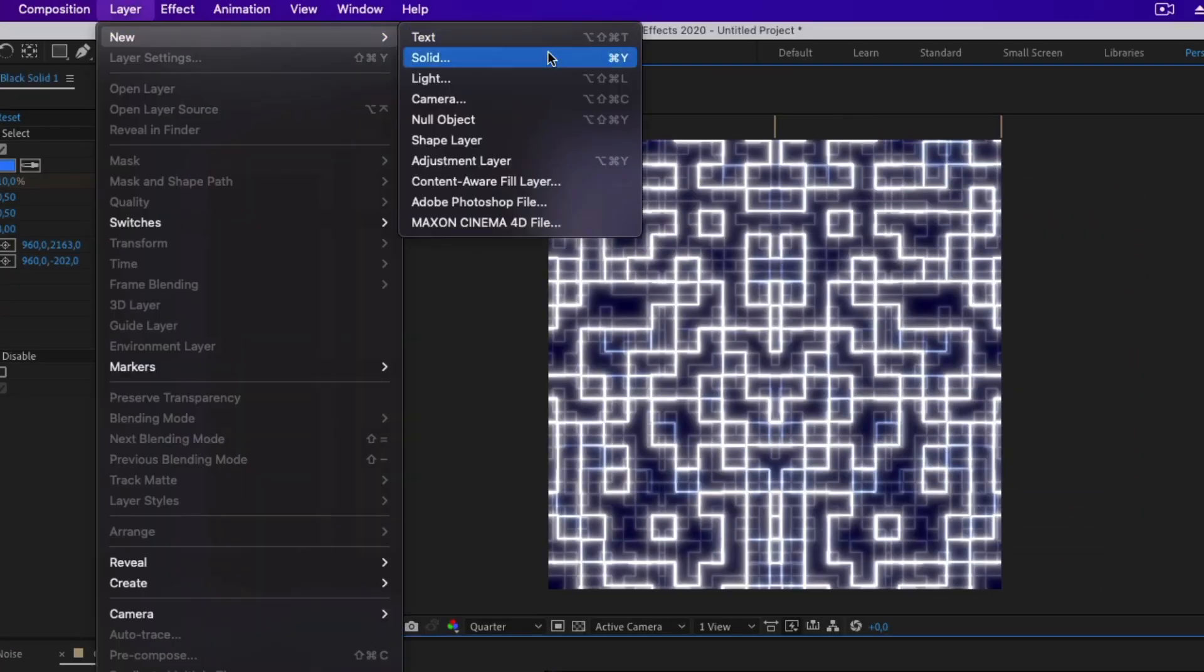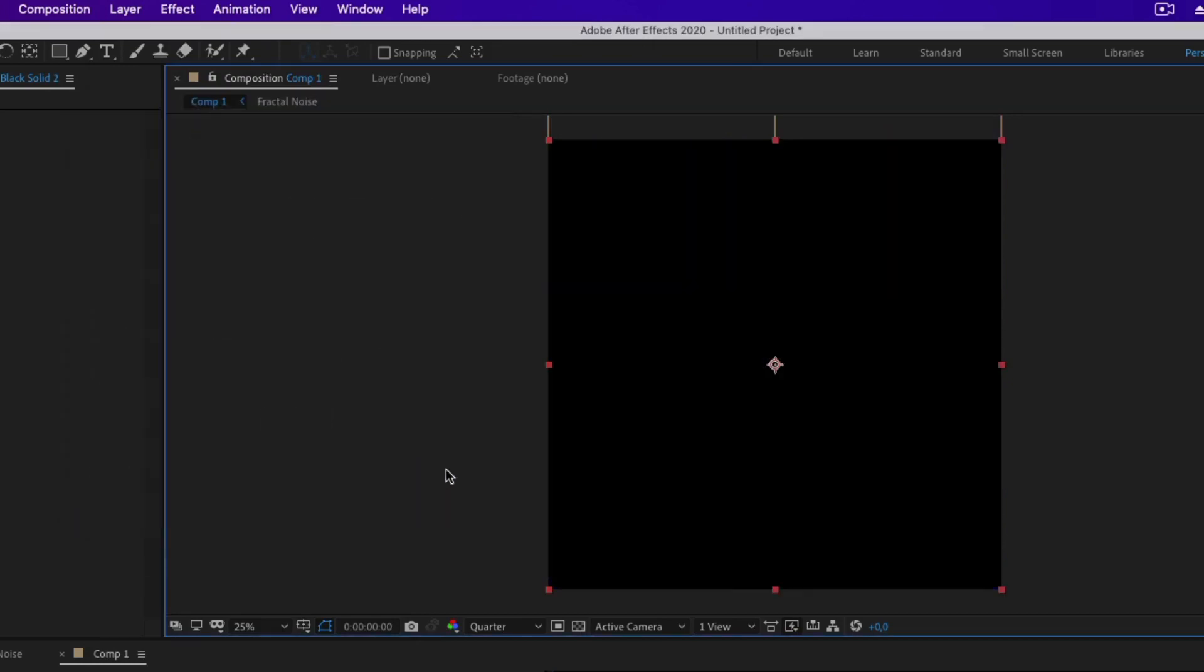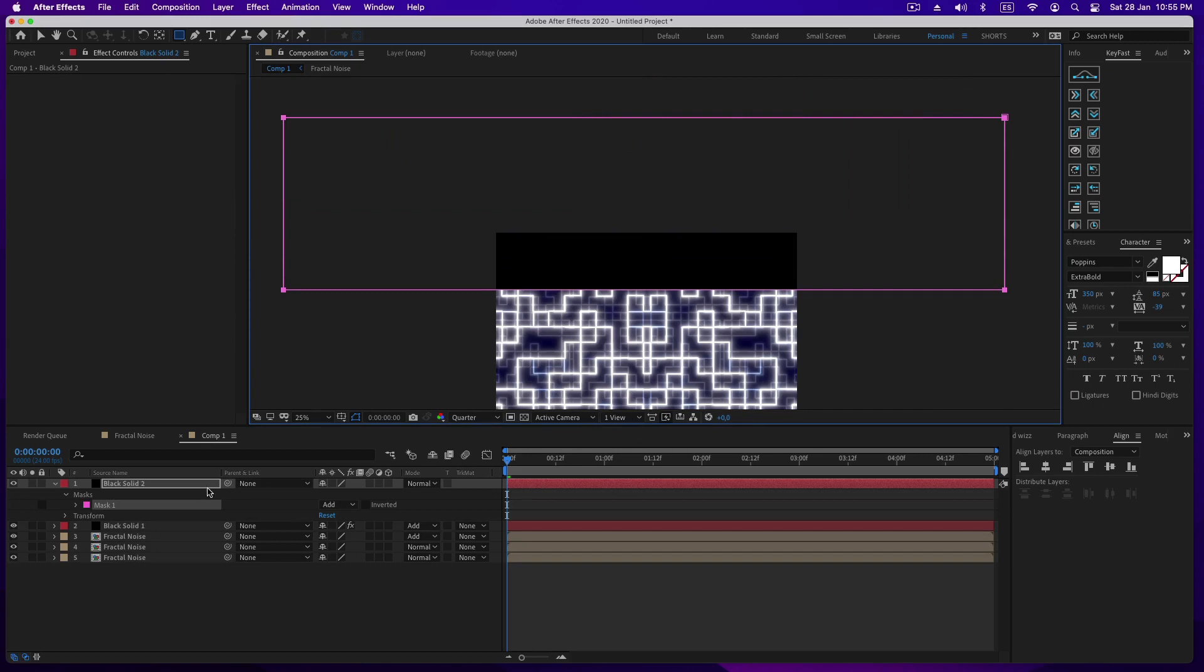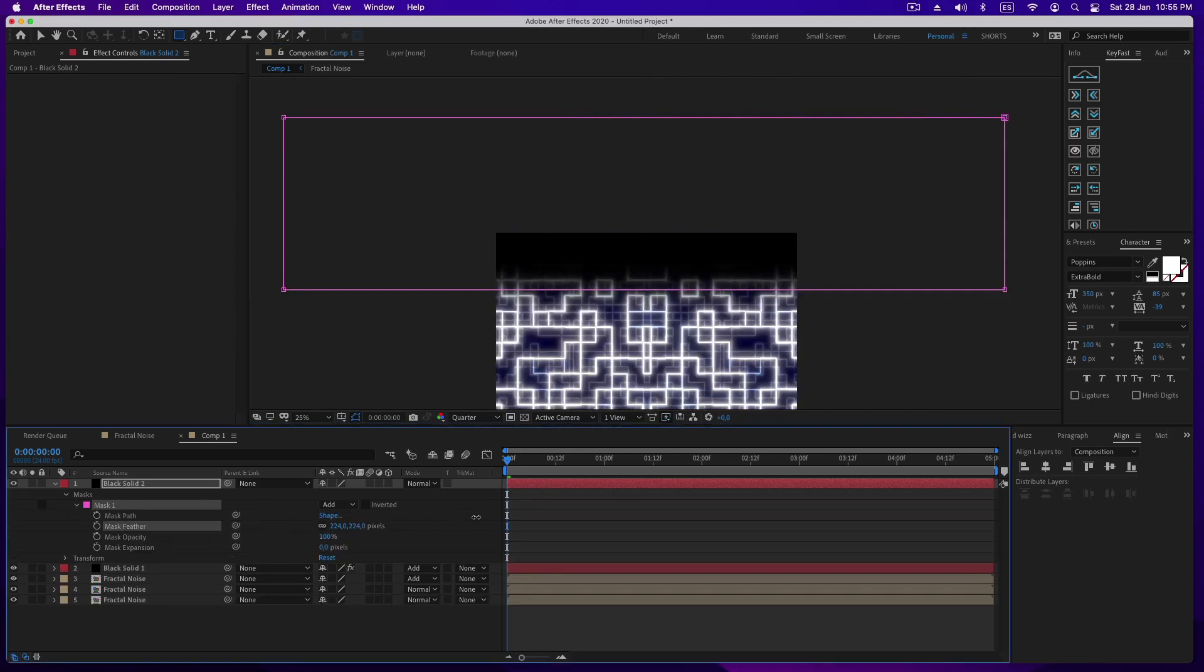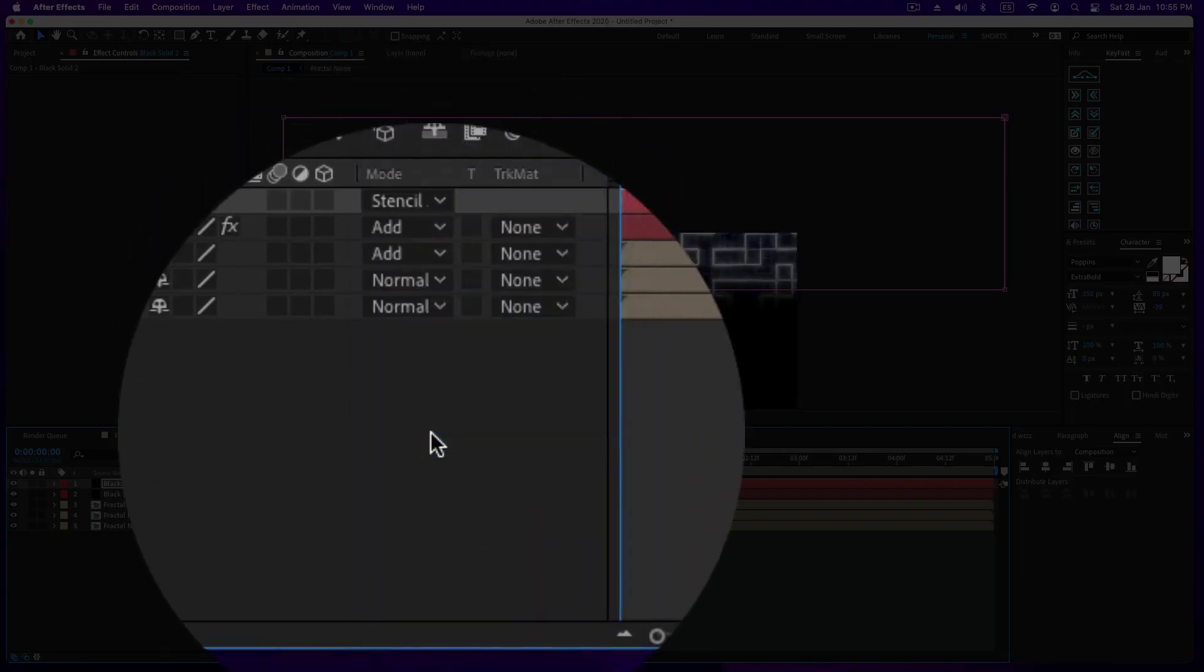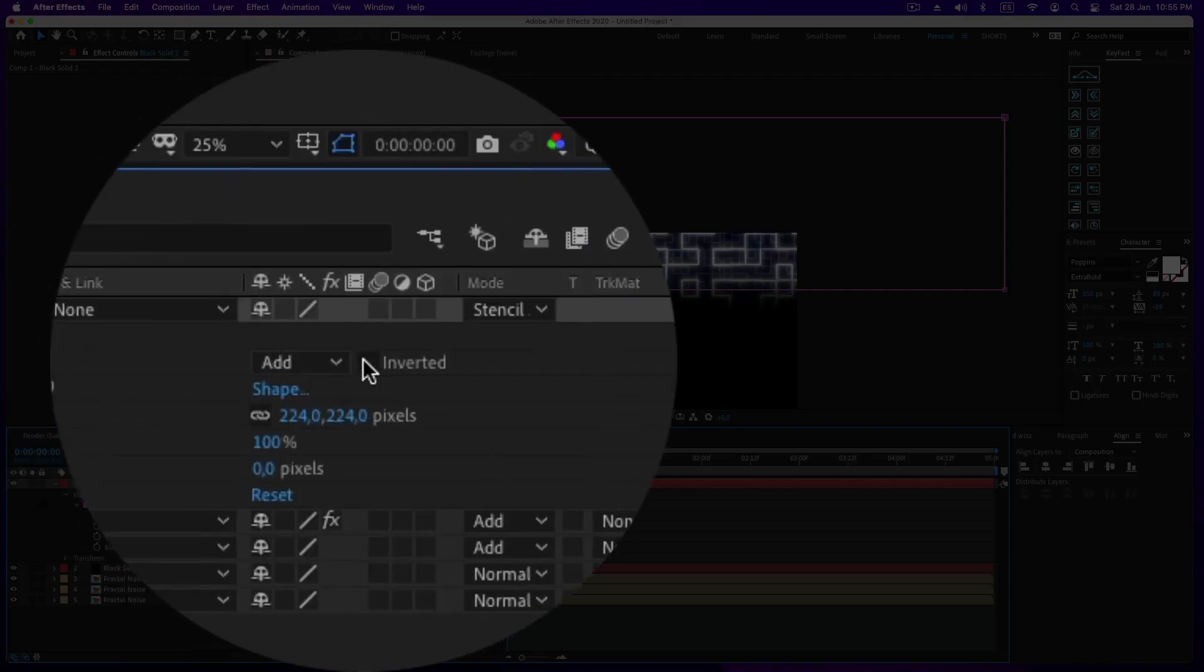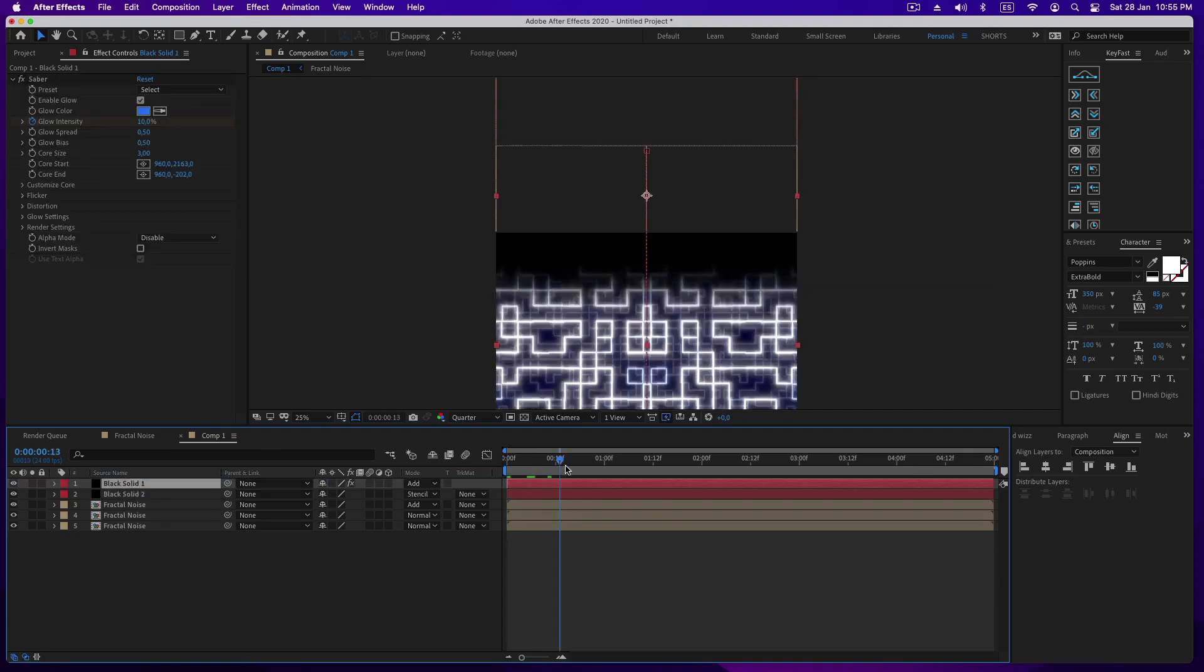Okay perfect, now we need to add a solid and mask it, and adjust the fade values for the mask. Then change the overlay to stencil alpha and finally invert the mask. It's important to place the Saber layer on top of the mask layer.